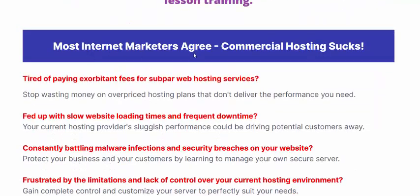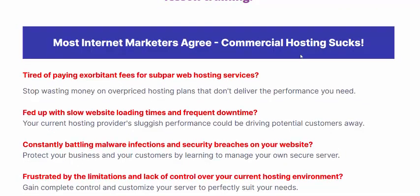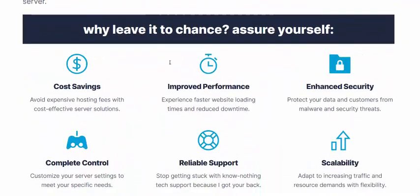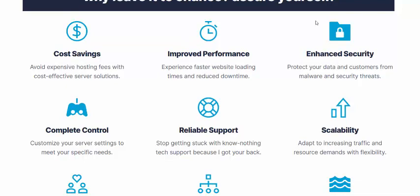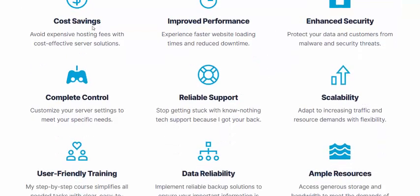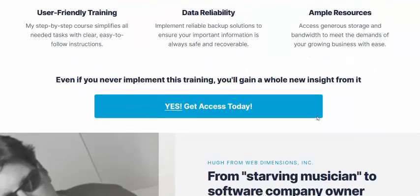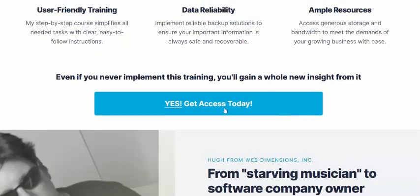Most internet marketers agree the commercial license hosting costs are too high. Why leave money on the table? Assure yourself cost savings, improved performance, enhanced security, stable and reliable support, data reliability, and other services.